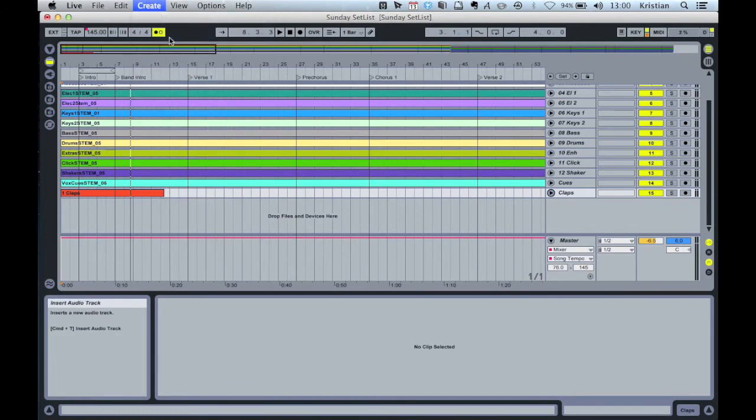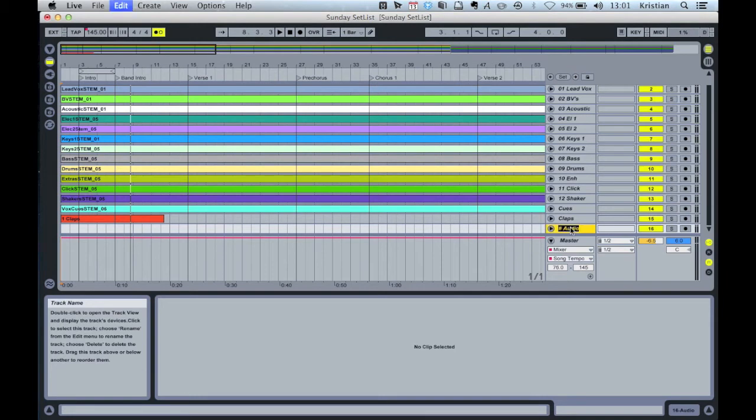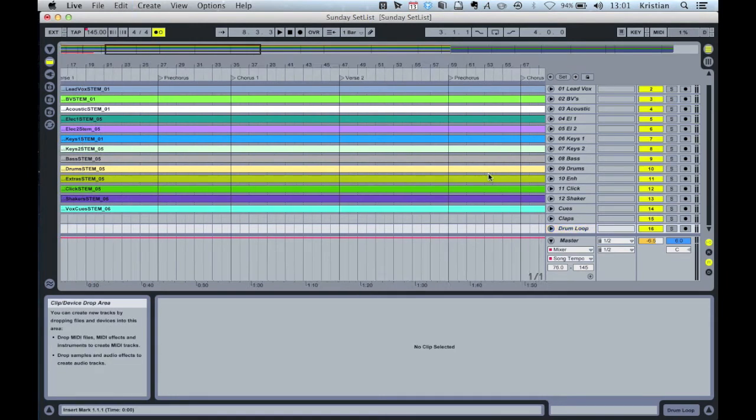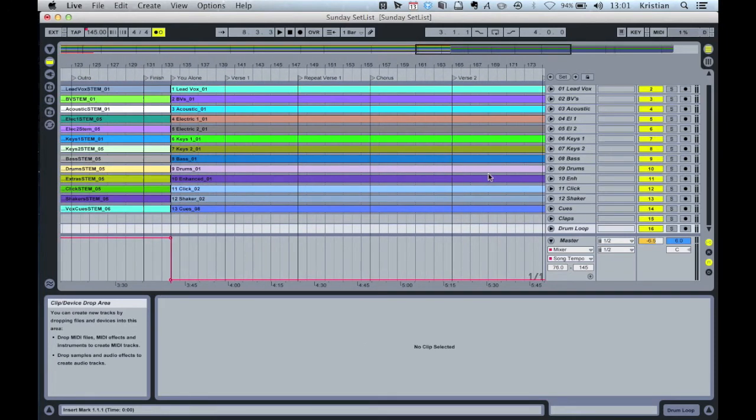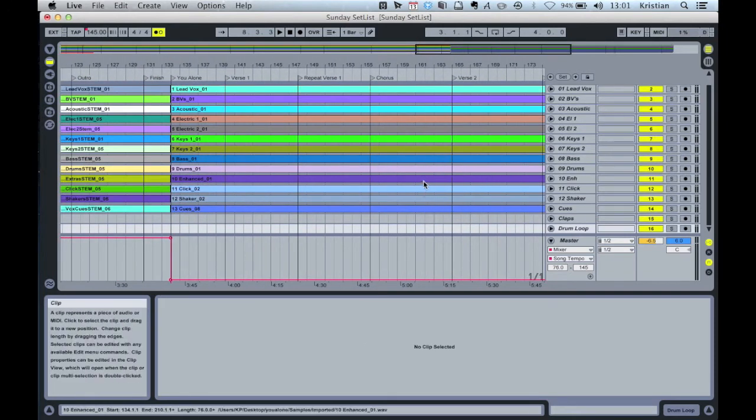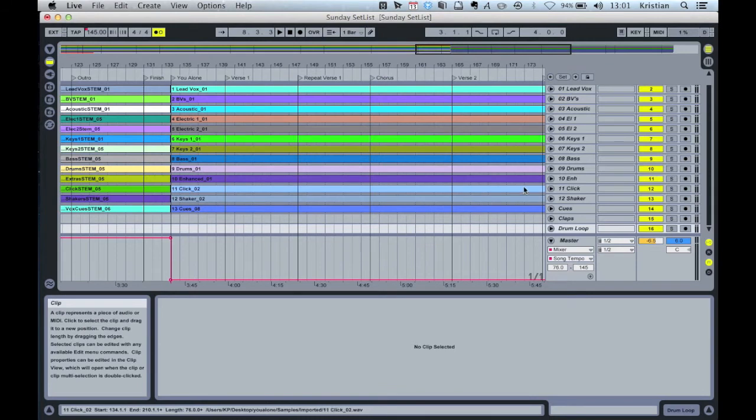So let's create another audio track. And then this time I'm going to rename that one and call it Drum Loop. And I'm going to put this in for You Alone Can Rescue. So let's go to You Alone Can Rescue. And in the chorus of You Alone Can Rescue, I want to add in a different drum sample.